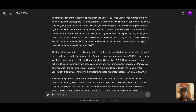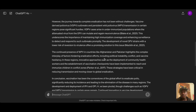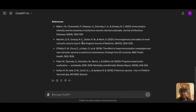Now we have the output — the essay and five references. Let's check whether any of these papers actually exist. I'll be using Google Scholar, because it's the largest scholarly search engine, and all these journals are indexed there.